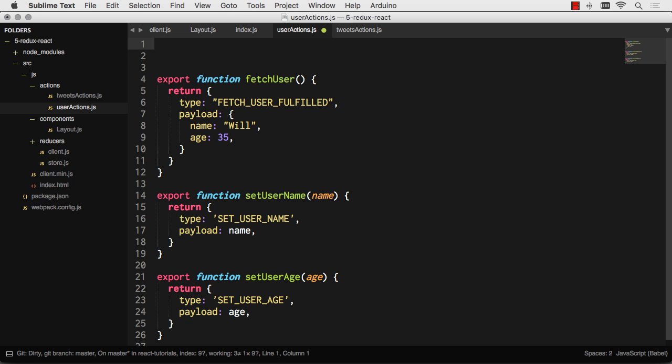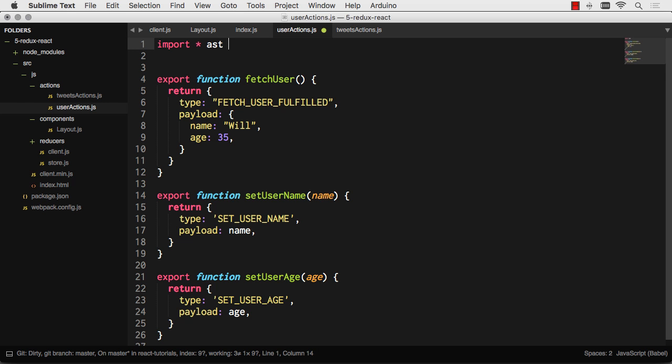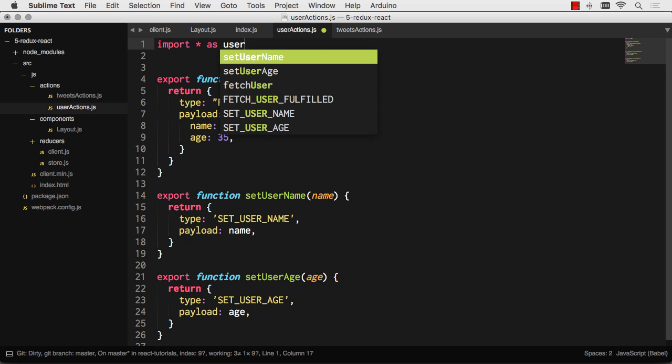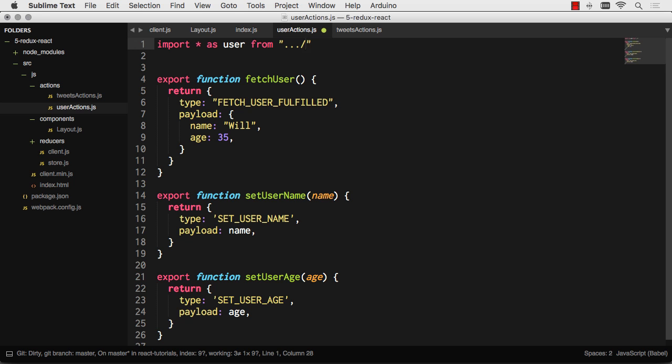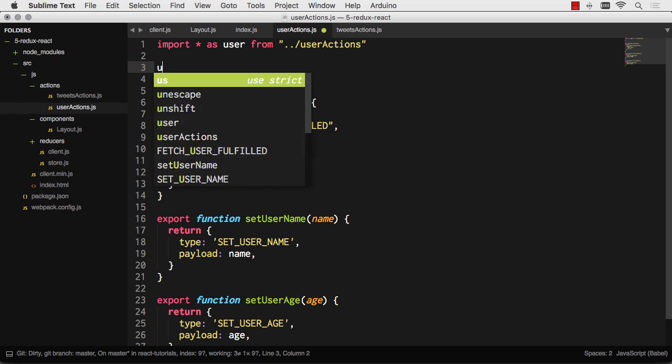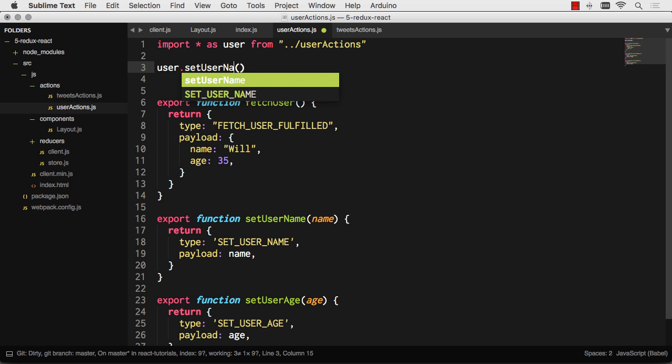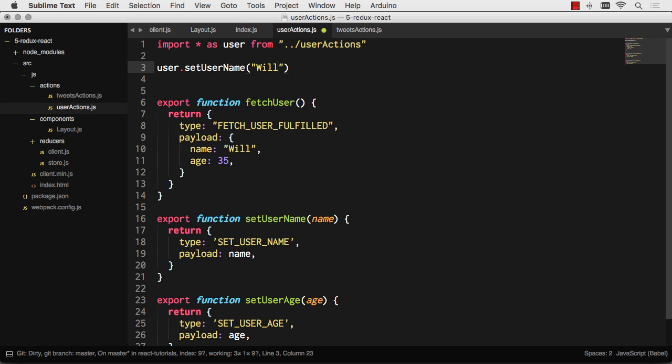You can import them in a couple different ways on the React side of things. I can import star as user from some path, user actions. Let's just say it's in the same folder. So then in my component, I'm importing all of the user actions. Then I can dispatch something like user.fetchUser. Or I can also dispatch user.setUsername to be Will. That's kind of how I would use those.